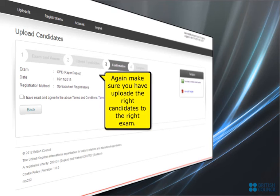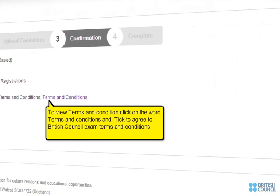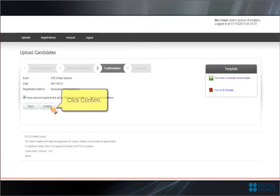Again make sure you have uploaded the right candidates to the right exam. To view Terms and Conditions click on the word Terms and Conditions and tick to agree to British Council Exam Terms and Conditions. Click Confirm.